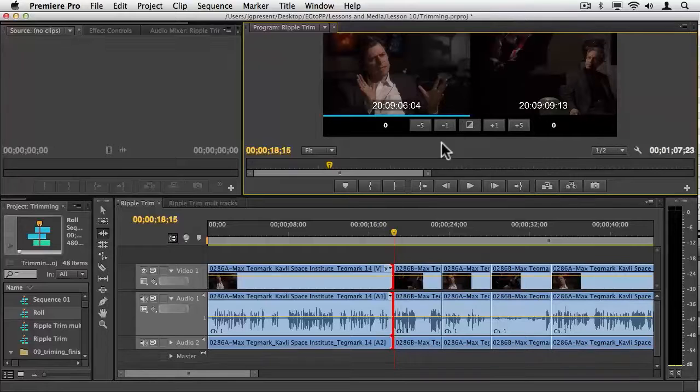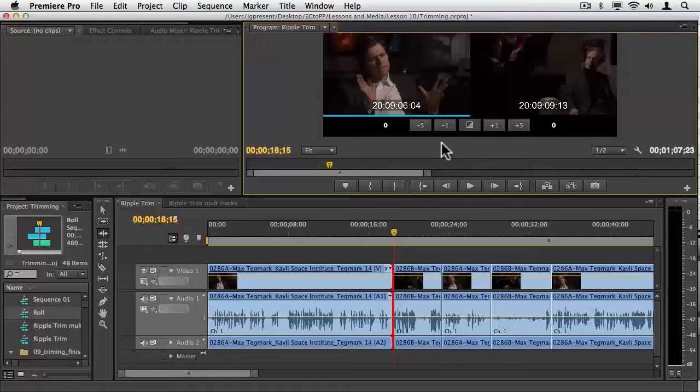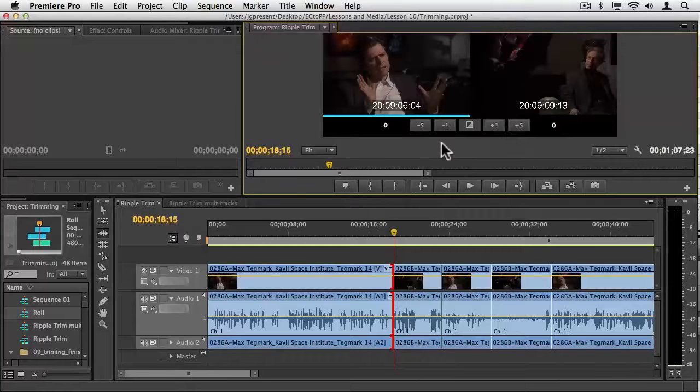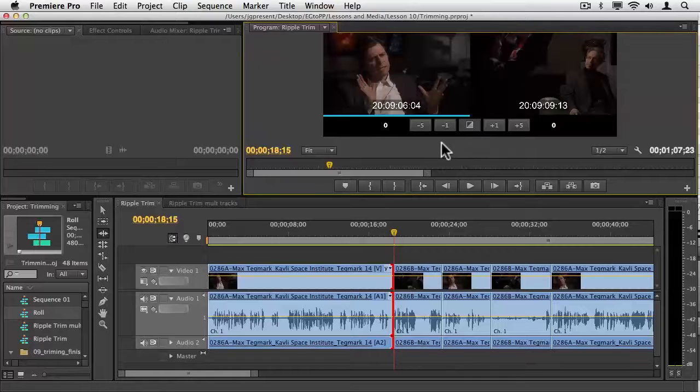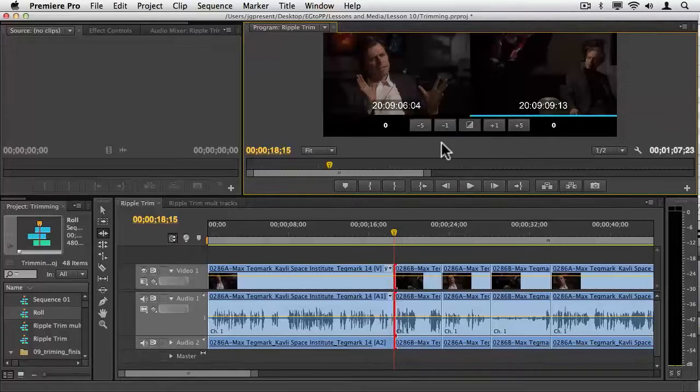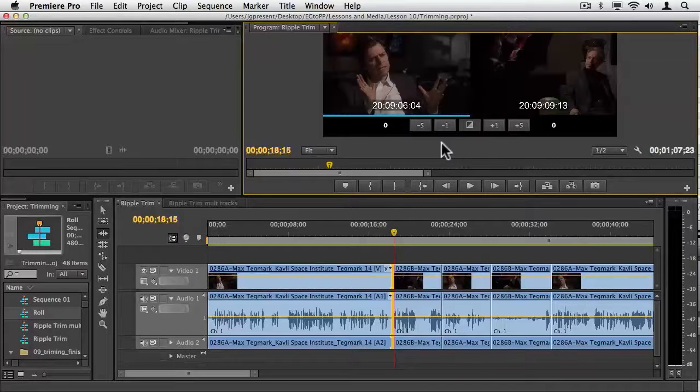Last up here with a ripple trim setup, I can use the JKL keys to trim and edit simultaneously. I want this to be in a ripple trim before I get there though. So I'm just going to hit Control T, Shift T on the PC, until it's yellow there. That's set up.